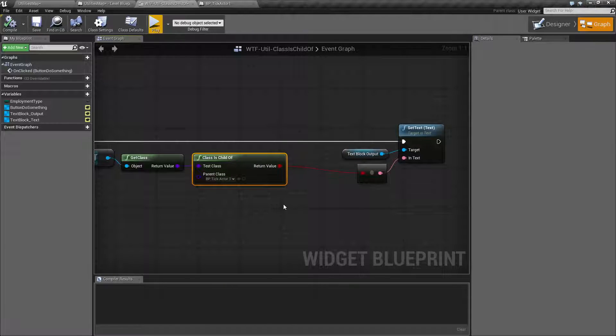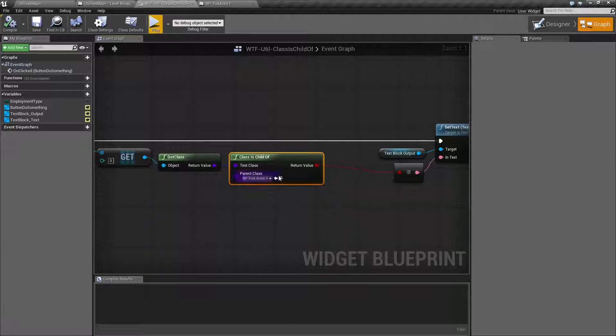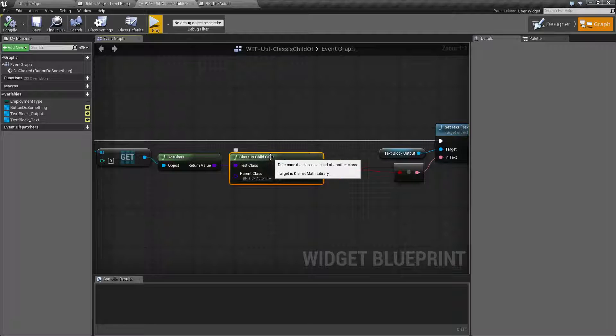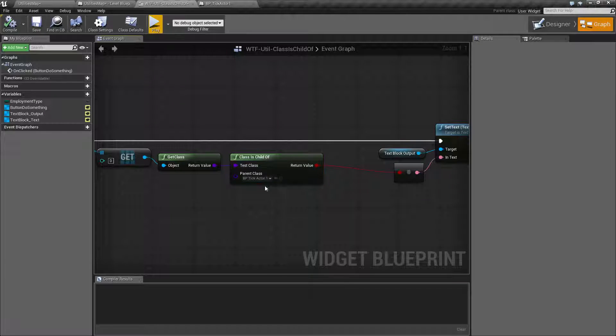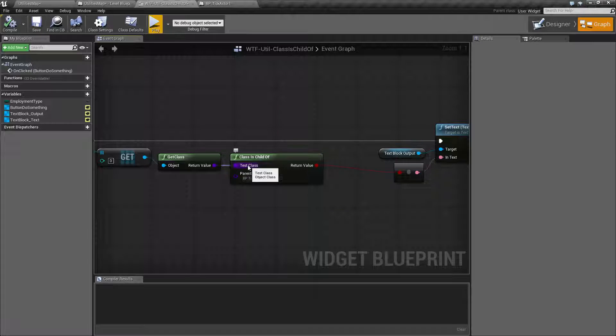That's going to wrap up our node. Remember the class is ChildOfNode takes in our class and then we ask it, is it a child of this Parent class?